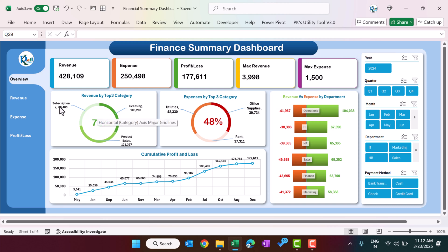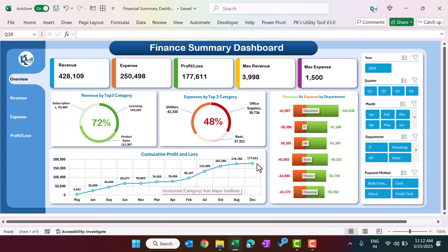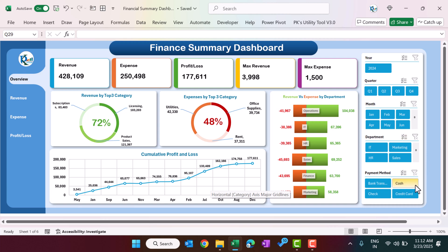We show the contribution of those top three categories in the total revenue, the total expenses by the top three categories, and the contribution of those top three categories in total expenses. Here we are showing the cumulative profit and loss by month, and this is the revenue versus expense by department.